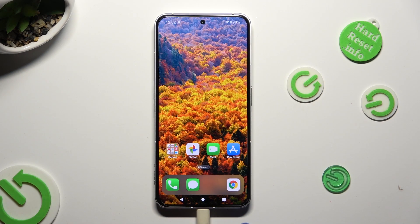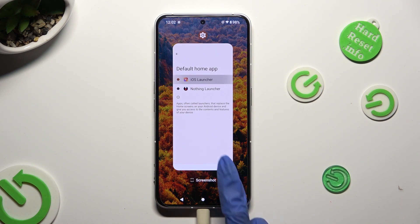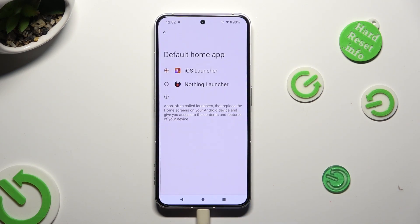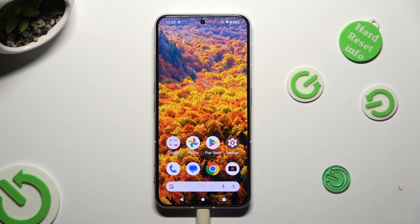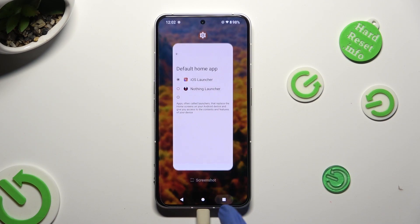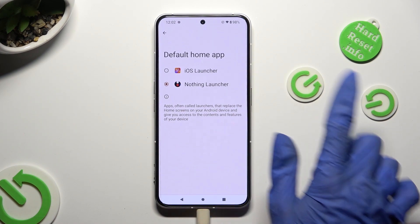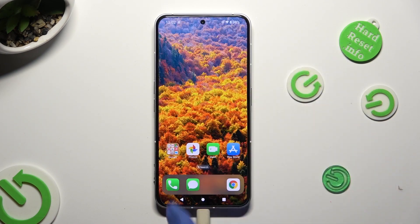If you wish to switch between your layouts, go into the same settings and tap on Nuffin Launcher or iOS One.